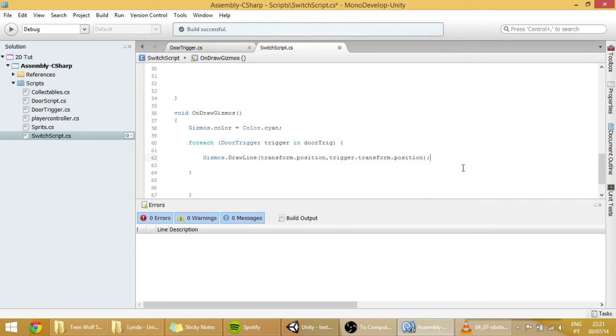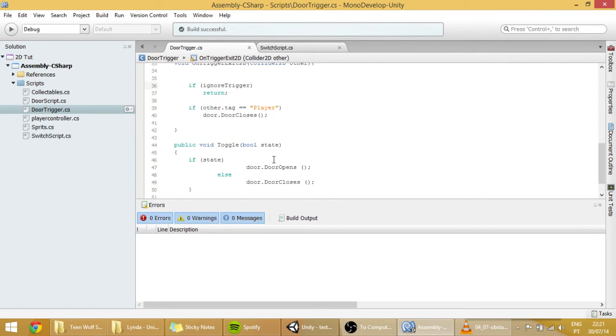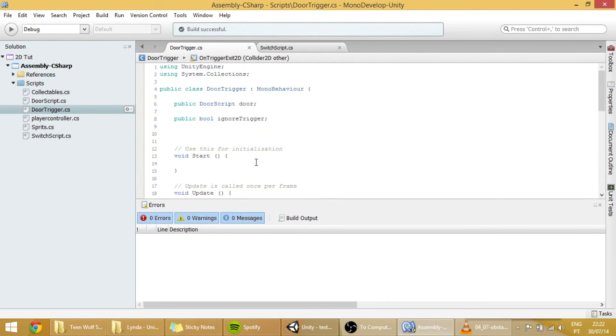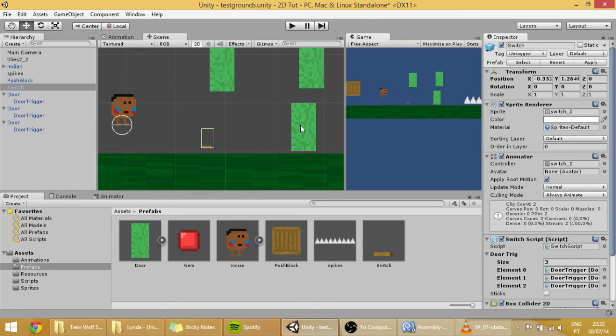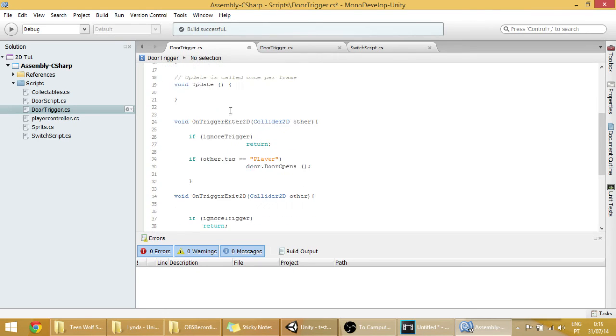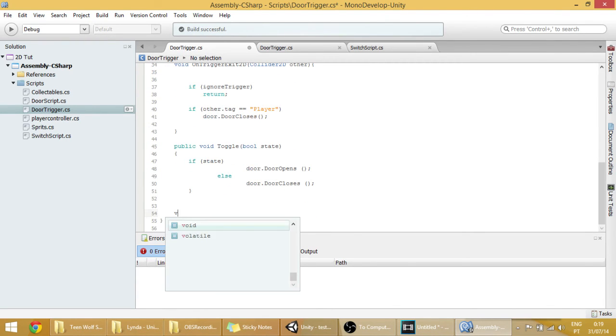And one thing that we also want to do to understand, to see actually, if the ignore this trigger is true or not. And to do that, all we have to do is also create an OnDrawGizmos on the door trigger script. So let's do that.